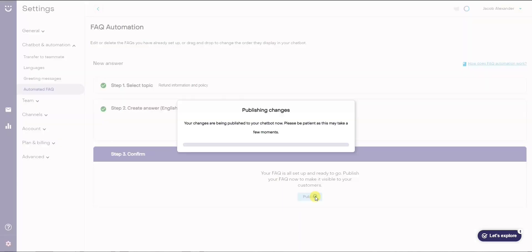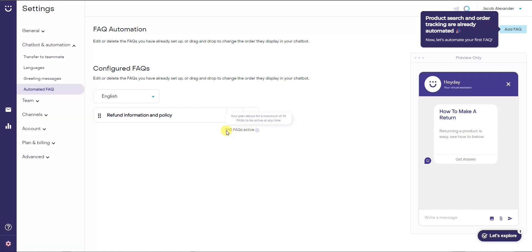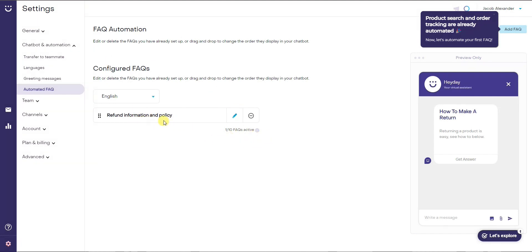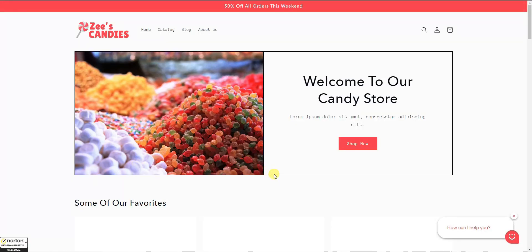Click 'Publish' and wait a couple of seconds — we can see that we now have one out of ten FAQs active. You'll want to come back and add FAQs for all topics relevant to your store. The creation process for all FAQs is exactly the same as what we just ran through. Let's take a look at what this looks like live on the store.